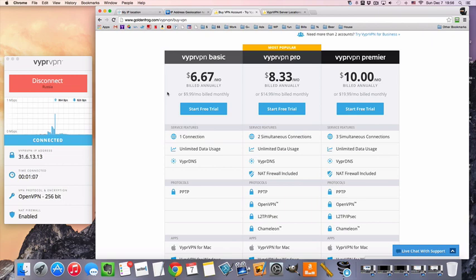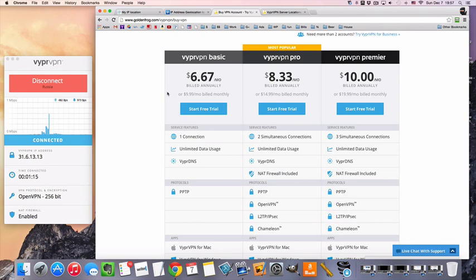A lot of places have money back guarantees but they make you pay upfront and then you have to ask for a refund, which is kind of a pain. VyprVPN is nice that they do offer the free trial.